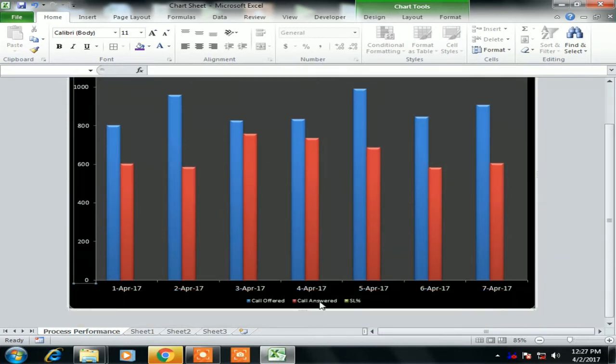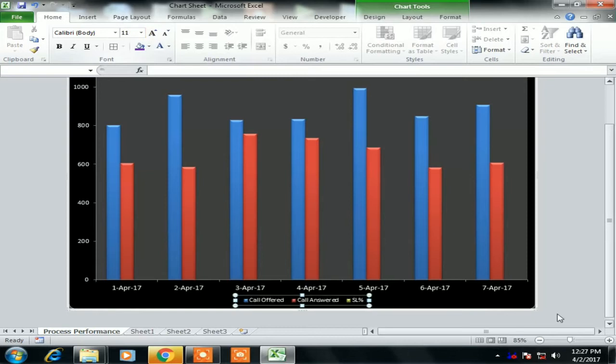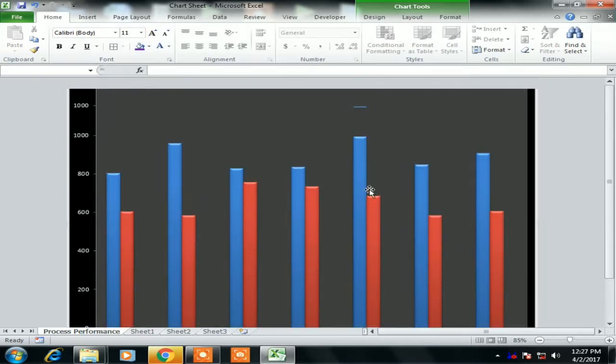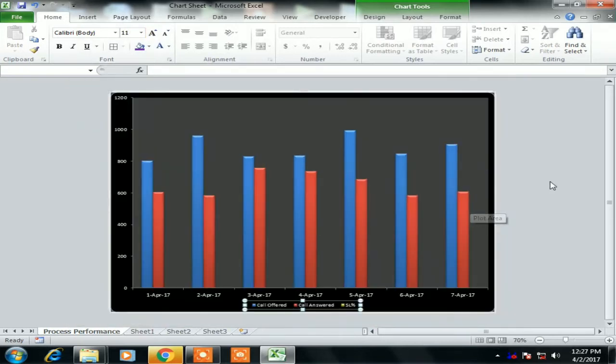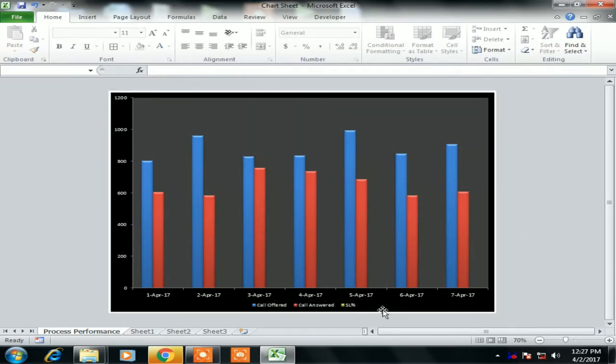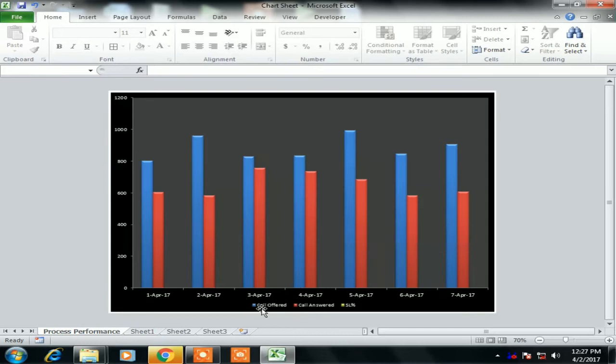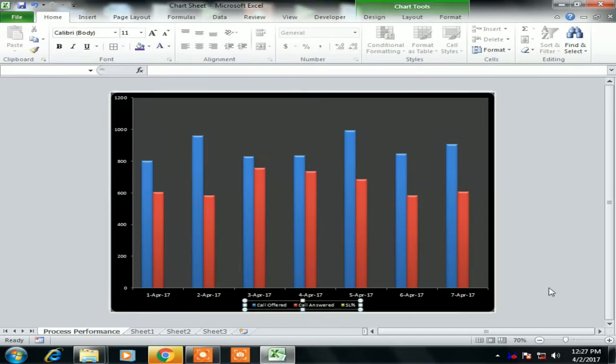As we are seeing, Service Level is not visible currently, right? We are getting the Call Offered, Call Answered, but this Service Level is not visible.